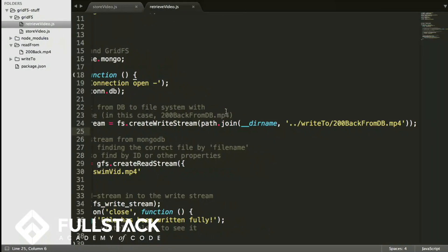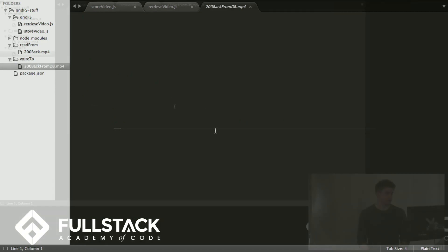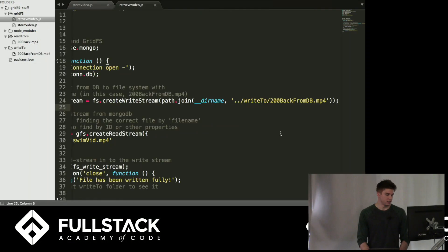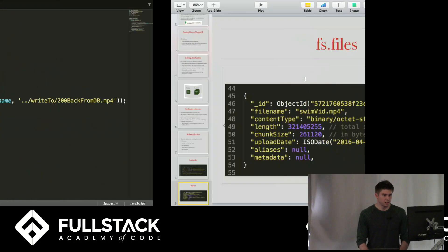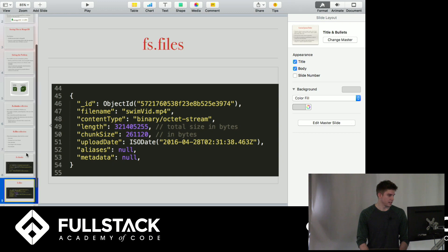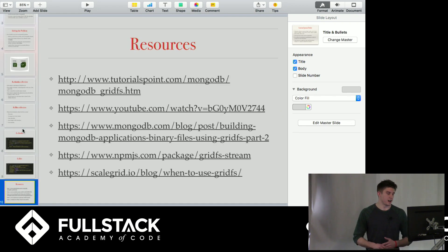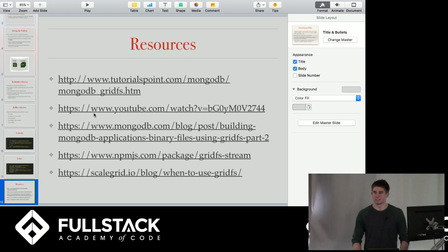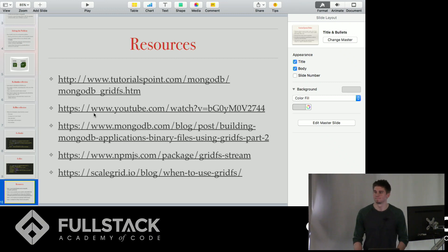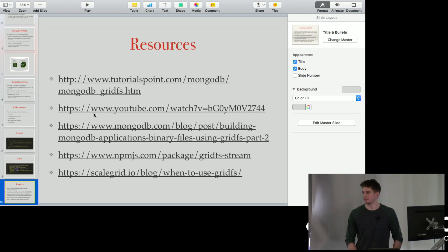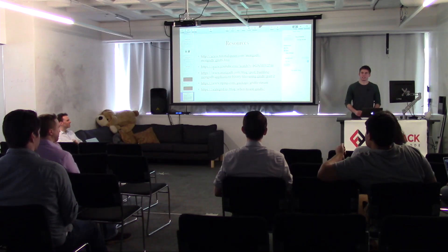Cool. So if I open this, we've got our video, and it's loading. And that's just about everything for this introduction to GridFS. There's some resources you guys can check out if you want to learn some more about GridFS and MongoDB. Thank you. Any questions?